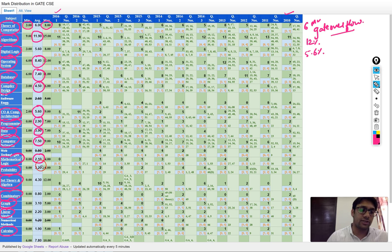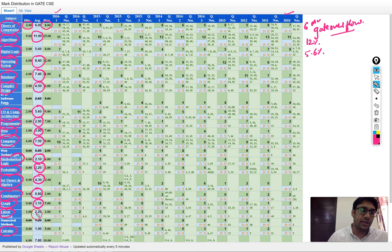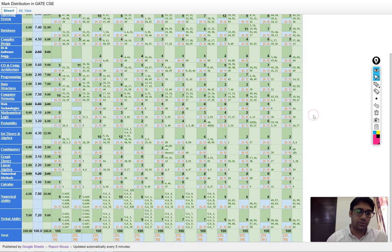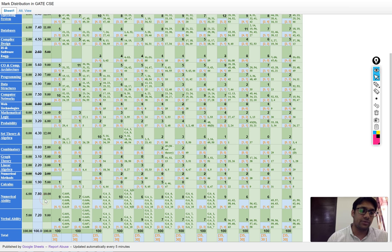Computer networks is 7.5%. Mathematical logic is 2.1%. Probability is 3.2% marks. Set theory is 4.3%. Combinatorics is 0.8%. Graph theory is 3.1%. Linear algebra is 2.2%. Calculus is 1.9%. Verbal ability is 7.2% marks and numerical ability is 7.8%.